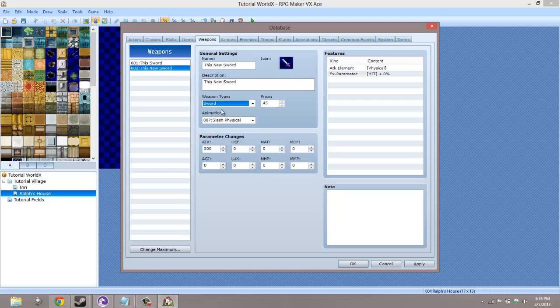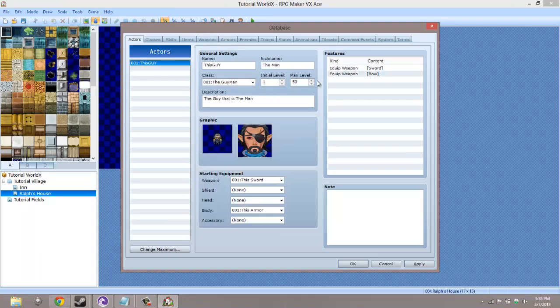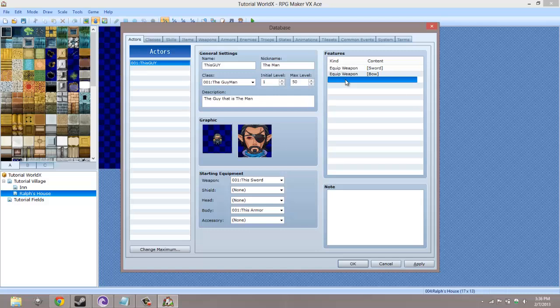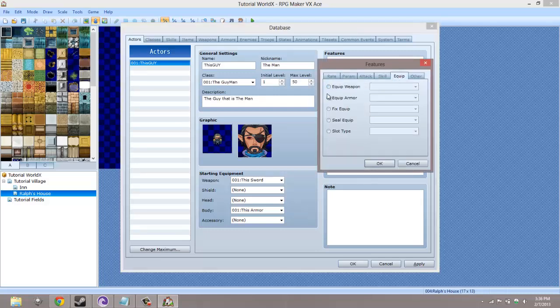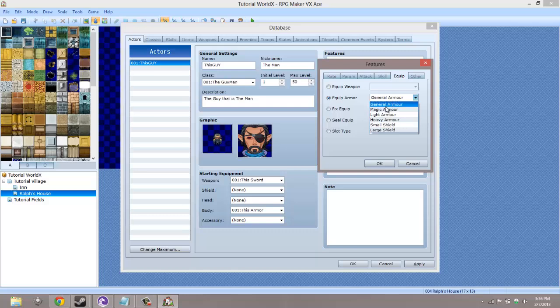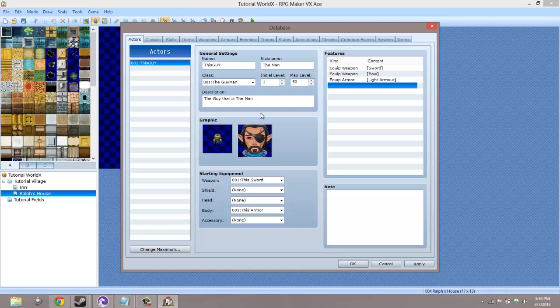This is the same way if you want to equip armor. You also go here, Equip Armor, and then pick the armor type you want. You can have multiple weapon types that the actor can use, and you can also have multiple armors that the actor can use.